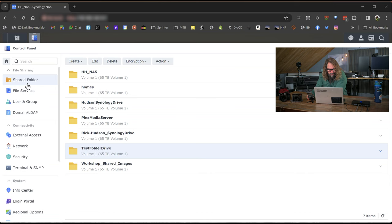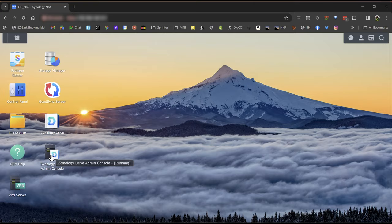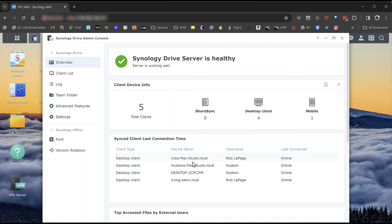We've talked about how to set up users and how to set up specific shared folders for your drive. Now, close the Control Panel. You've already downloaded the Synology Drive admin console — let's have a look at it. This is where you go in and there are lots of statistics. You can see who's been accessing your Synology Drive — Rick has his Mac Studio accessing it, my Mac Studio is accessing it, my PC desktop, and Rick's laptop labeled Irving Penn. You can see lots of statistics about usage and files.